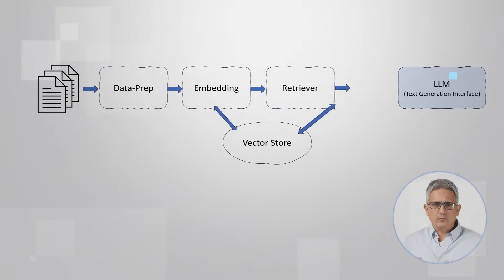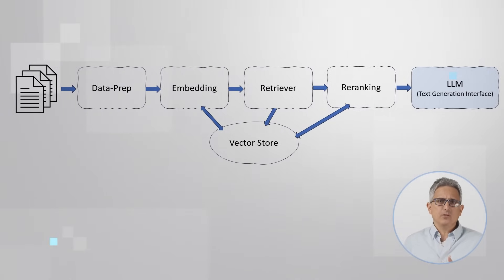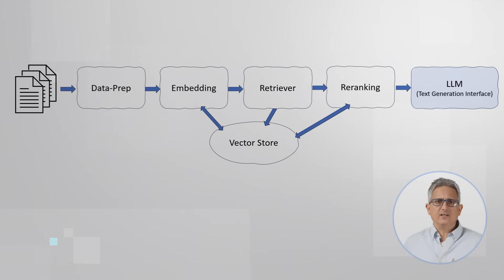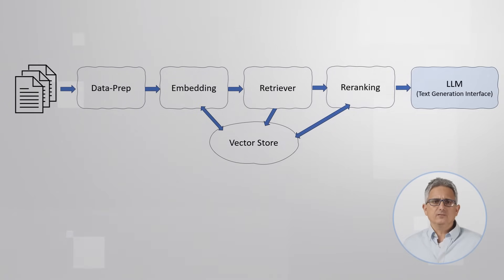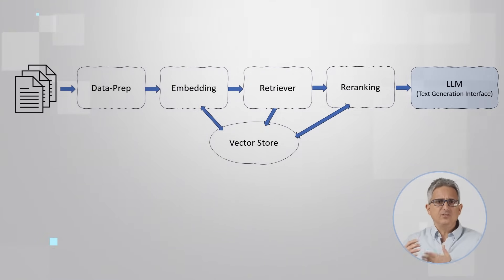This information is used by the re-ranking microservice to decide which of the text chunks, which of the vectors is more relevant to augment our prompt and to be fed into the TGI microservice.